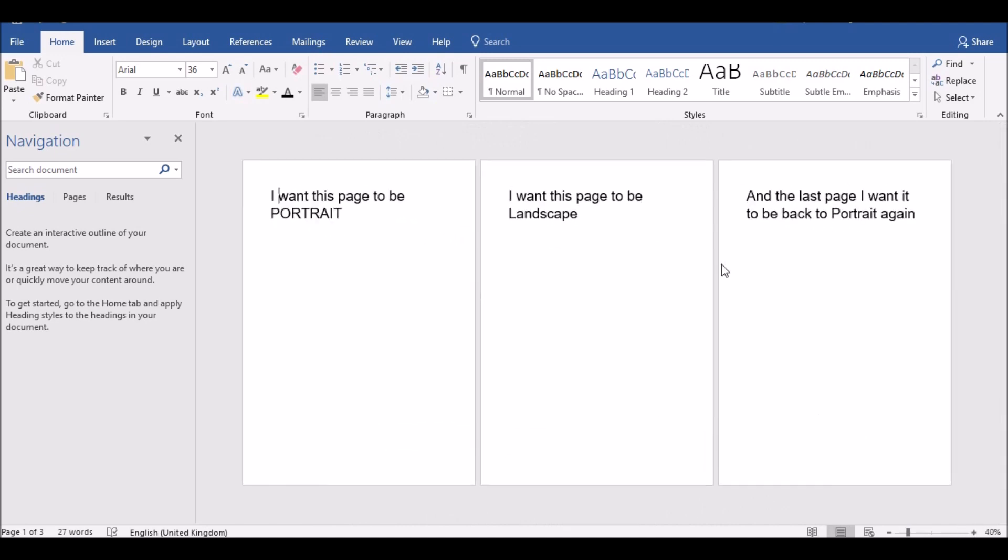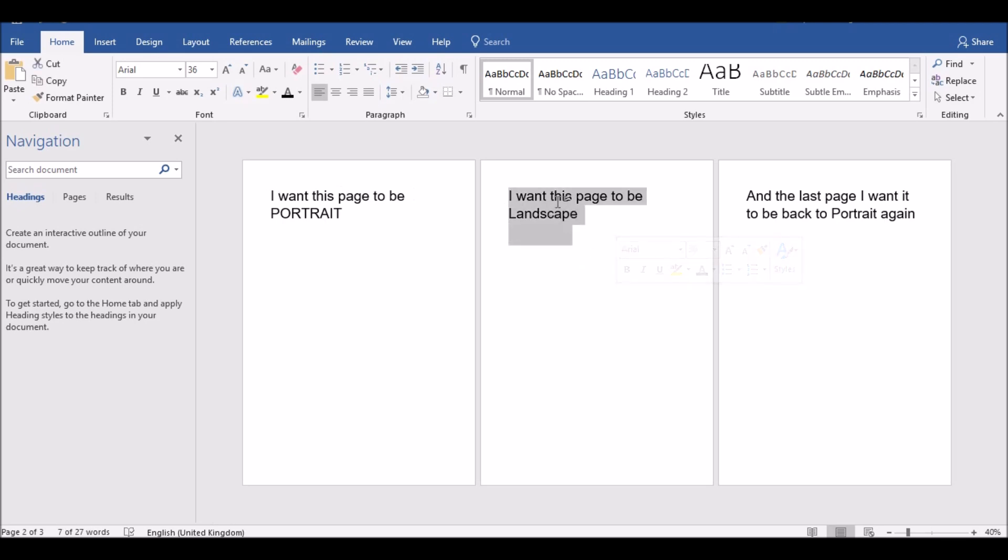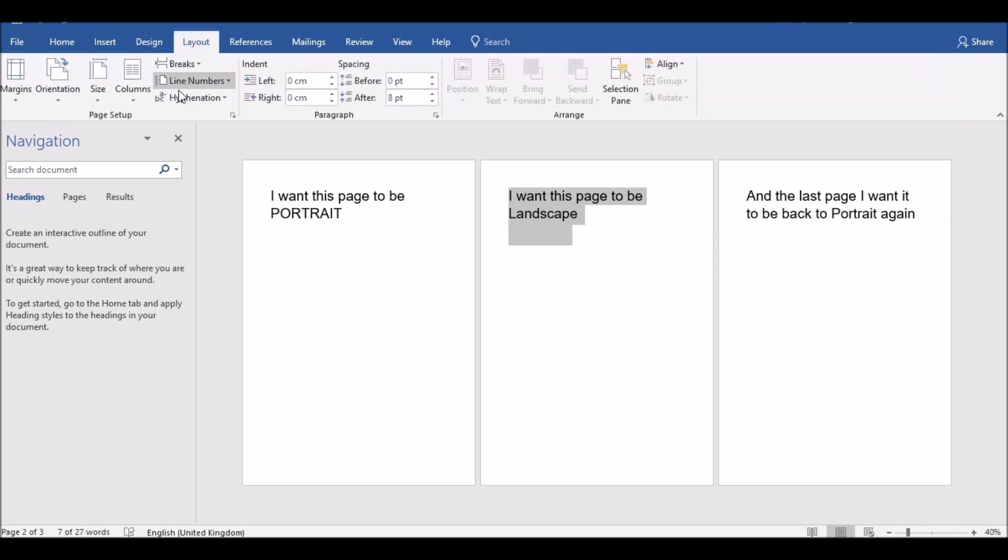Now what you do is just select the text on the page that you want using the mouse and the left click button, and then go to Layout and click on this expand button at the bottom of the tab there.